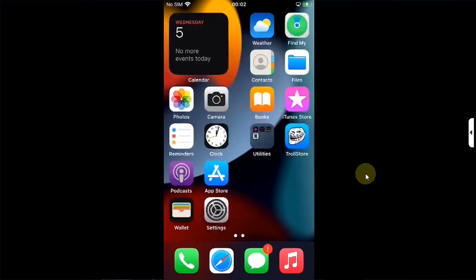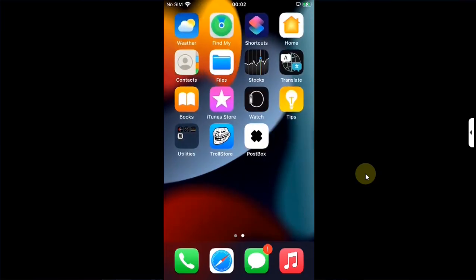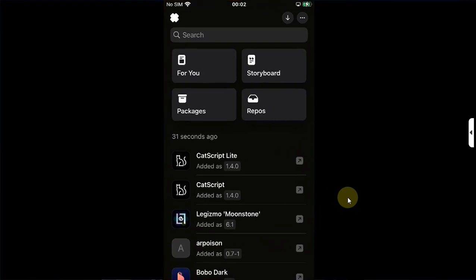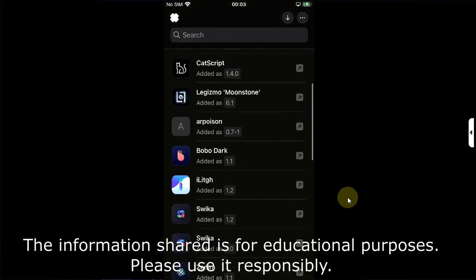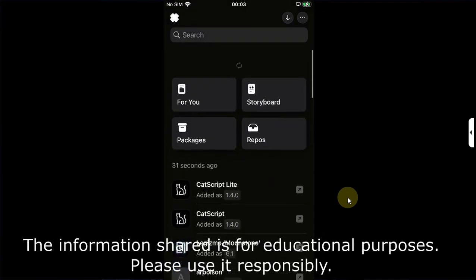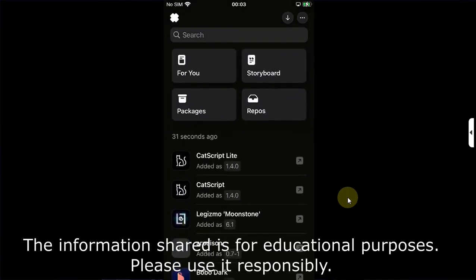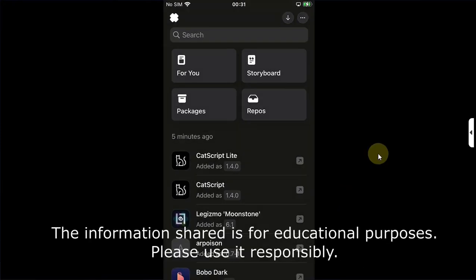Greetings and welcome to this brand new video. This video is about Postbox, which is completely free. It does look like a package manager but it is not — it works like one kind of. You can use it to backup your .deb files so that you can install them later, and you can also extract those files.